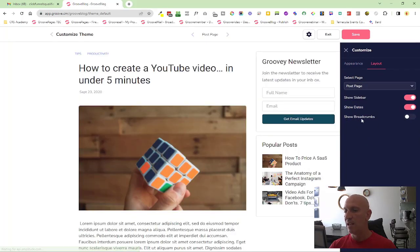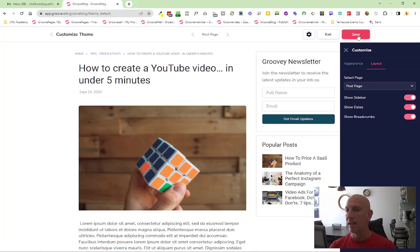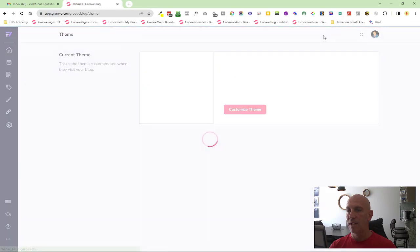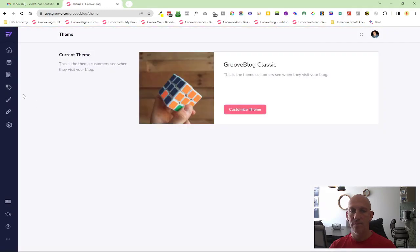I'm going to select that and click save, and then I'm going to exit and now I'm going to publish.